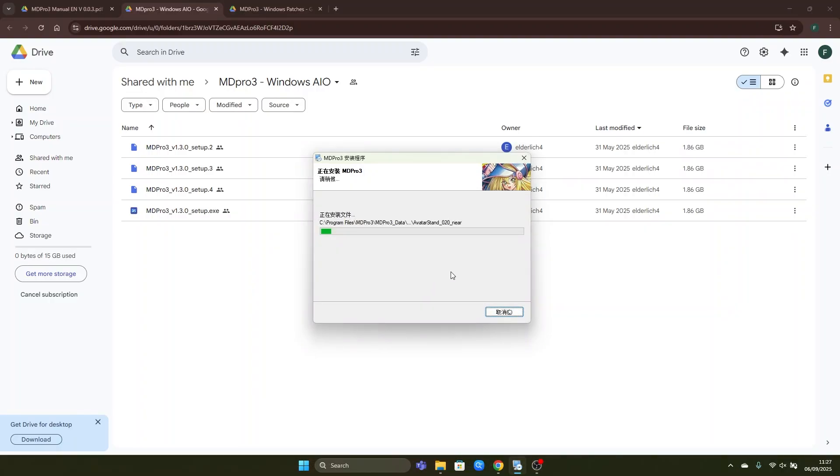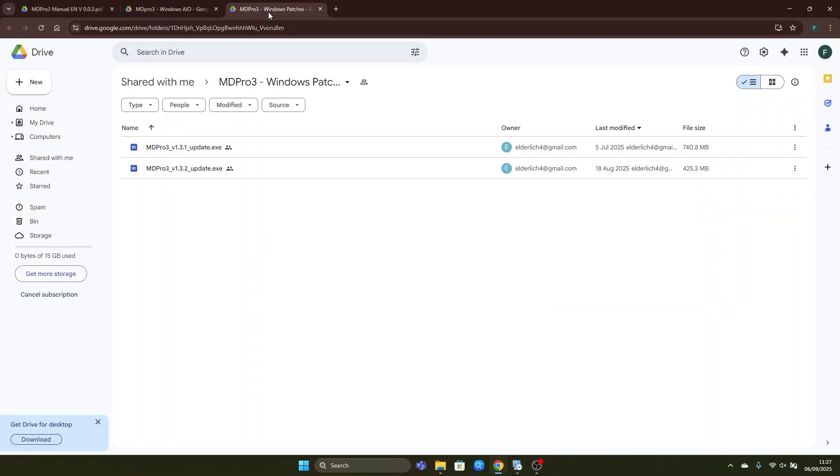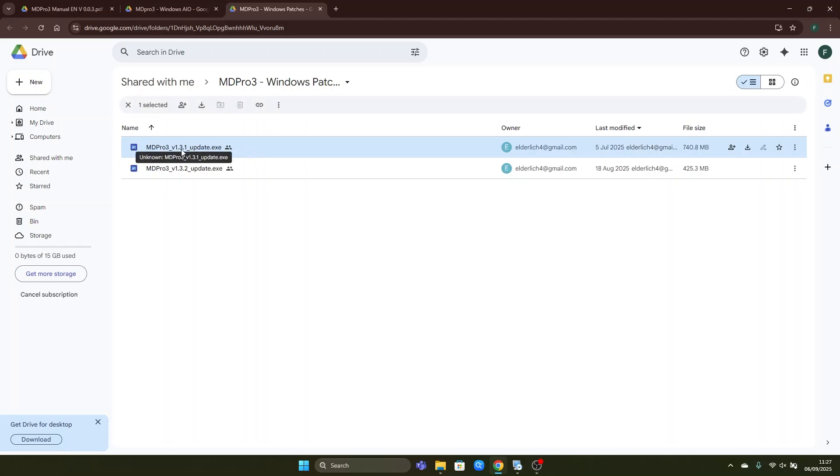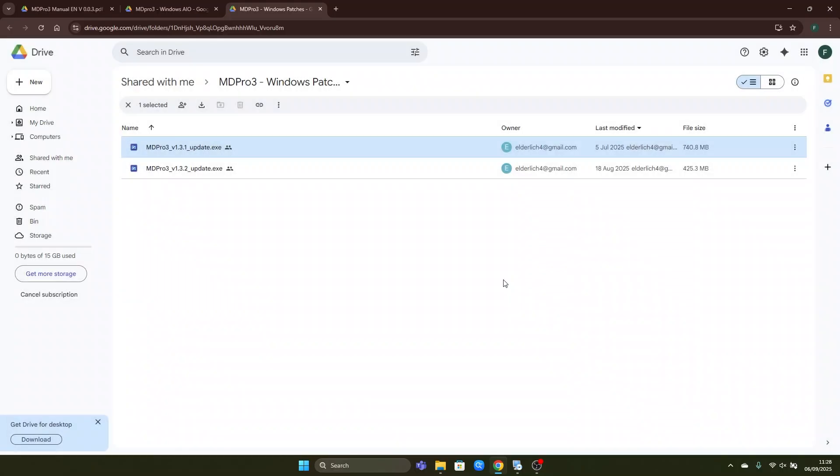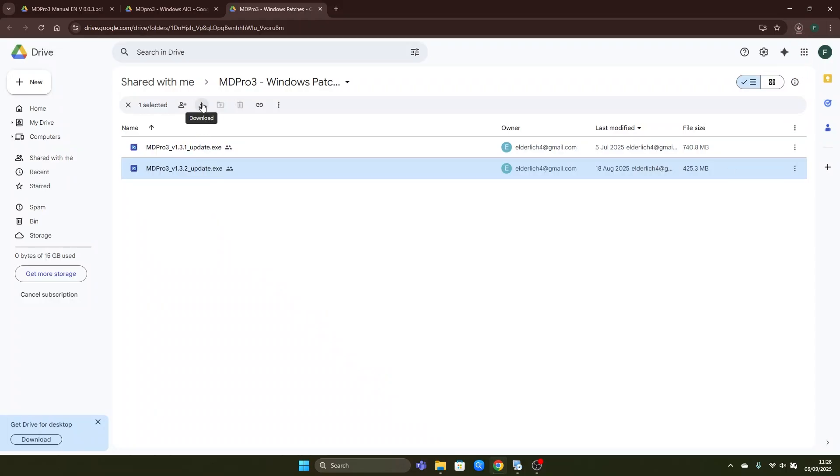In the meantime while the game is installing we can also download the patches now. So we will download the version 1.3.1 patch by clicking download here after marking the patch then clicking download anyway. We will do the same thing on the version 1.3.2 and we will download.